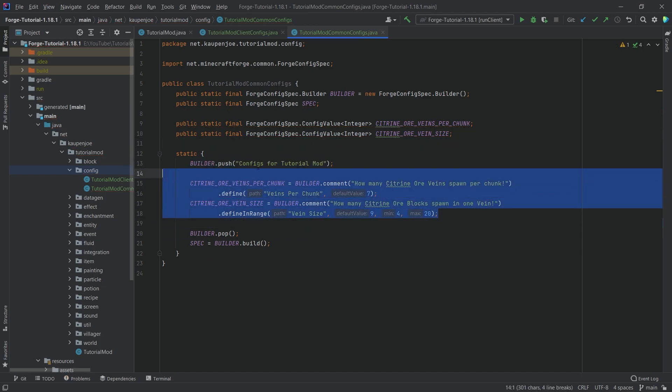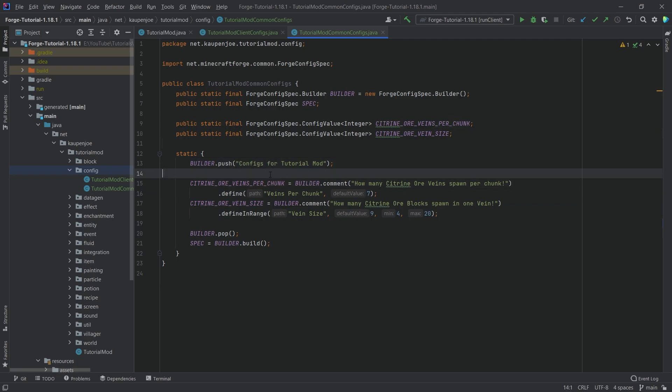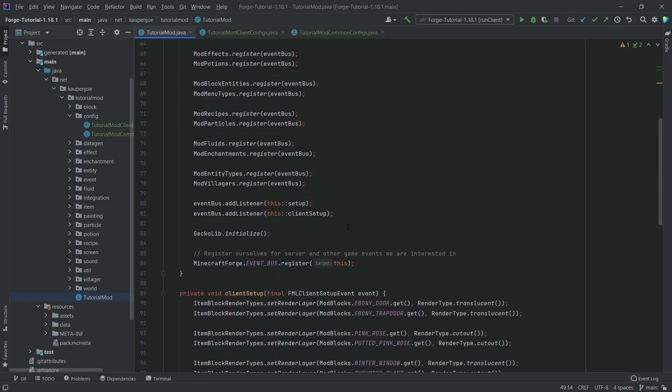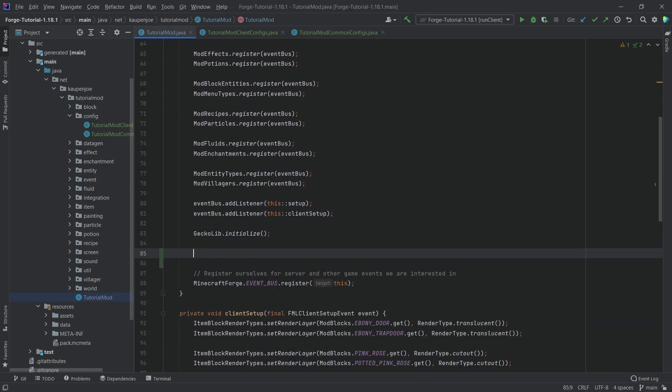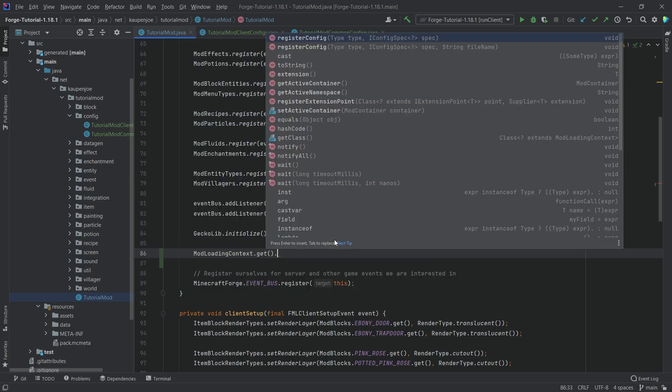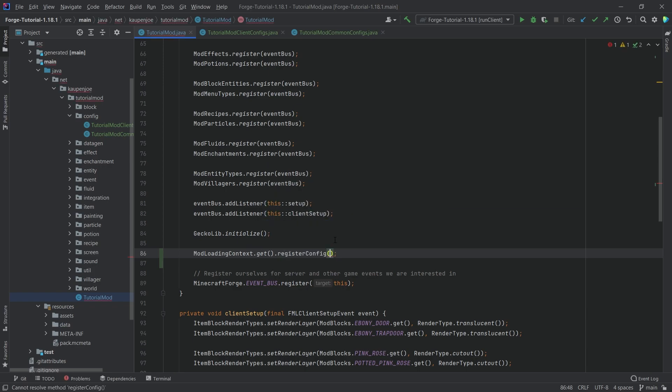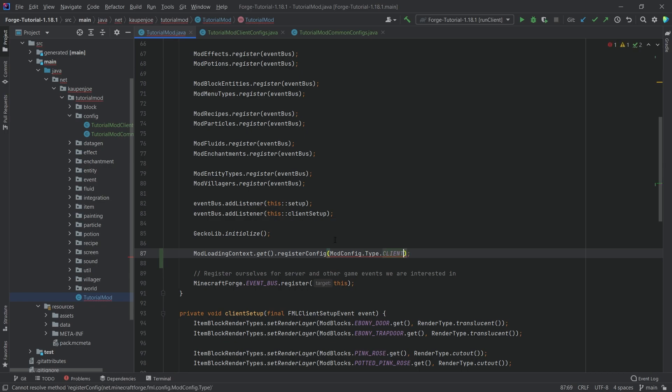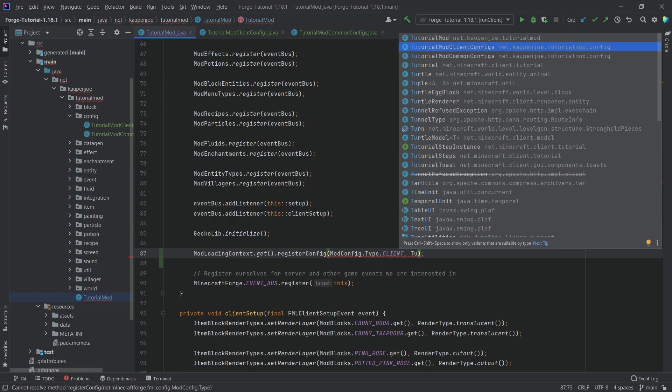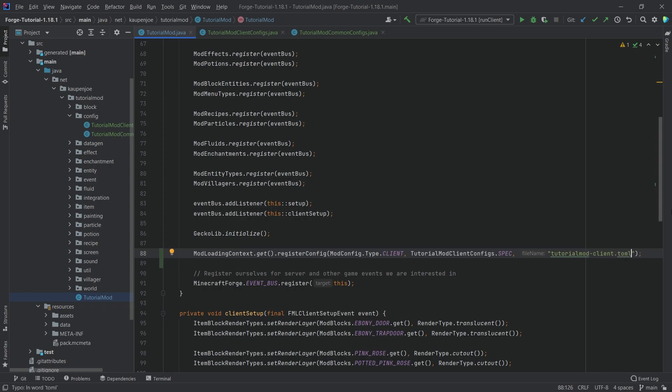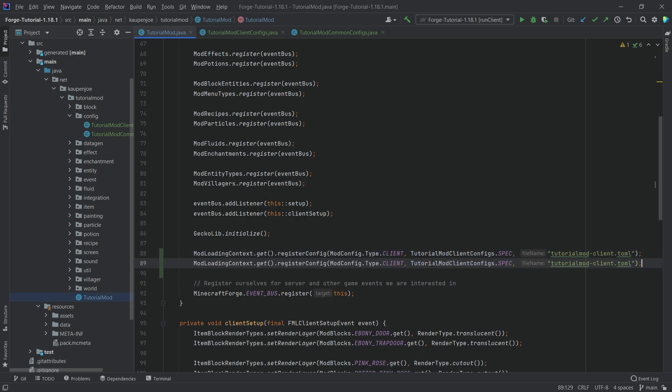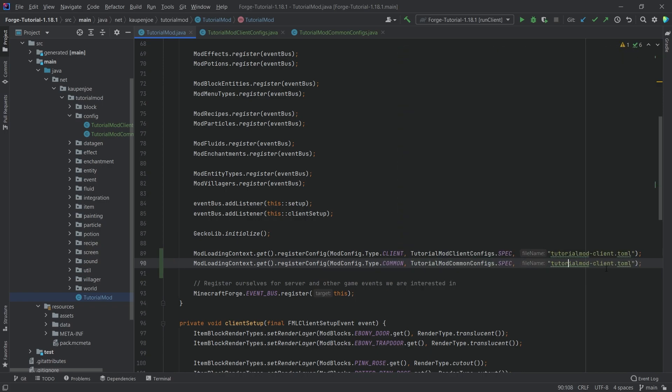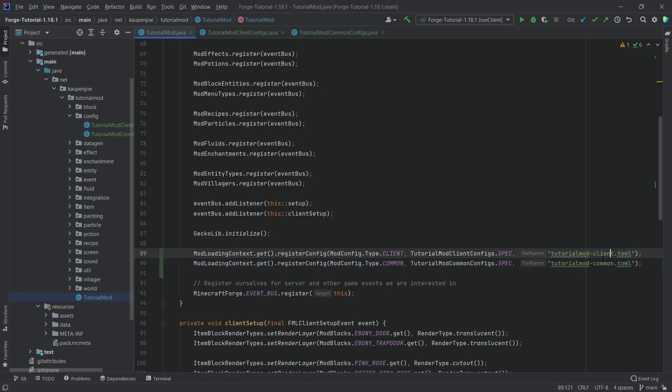So we have defined these particular fields. But how do we actually register it? We have to register first and then we can use them. So in our tutorial mode package, we're just going to go below the gecolib initialize. Then we're going to say mod loading context.get.register config. We're going to say type.client first, making sure we choose the one from net microforge fml config mod config. Then we're going to say tutorial mod client configs.spec and then a file name. I usually choose my mod ID dash client dot TOML. Make sure that this is a TOML file and that in this case is called client. We can then press control D to duplicate this line, change this to common, this one to the tutorial mod common configs, and then here also incredibly important that we change this to common as well. So that there are two different TOML files, one for the client and one for the common.